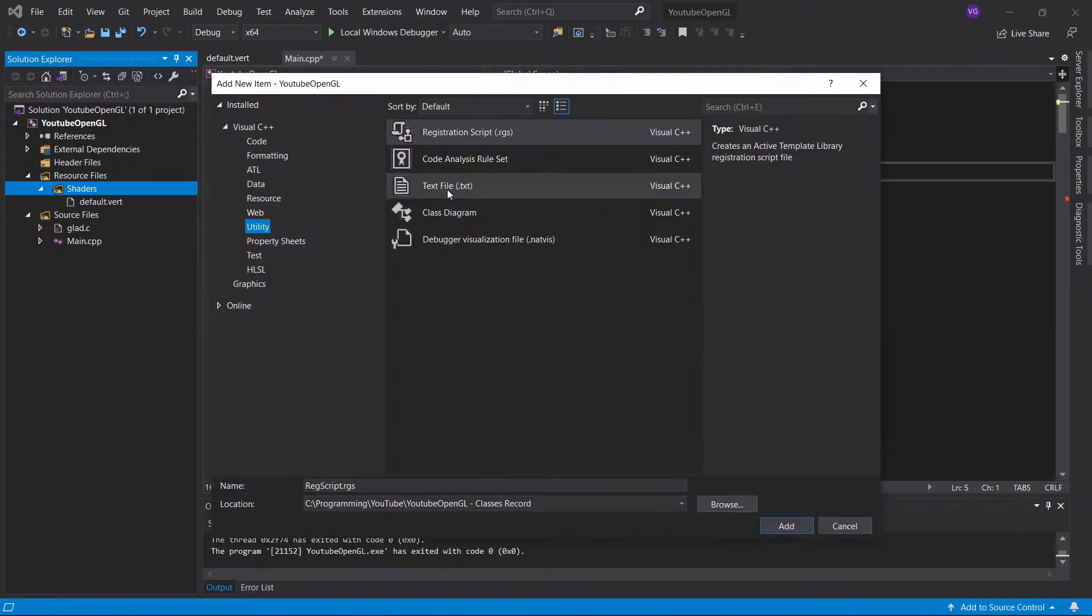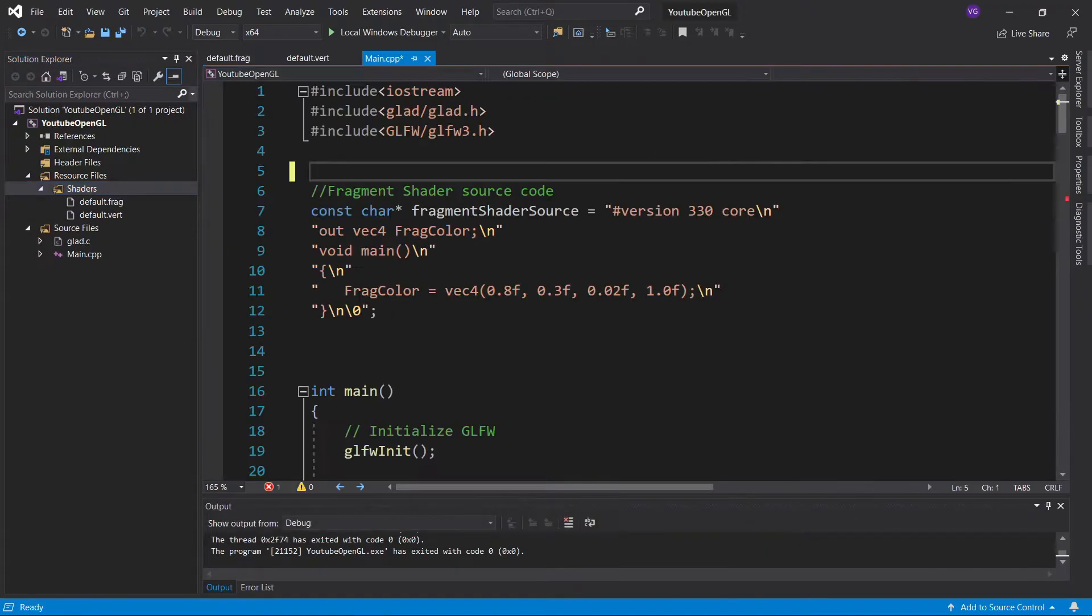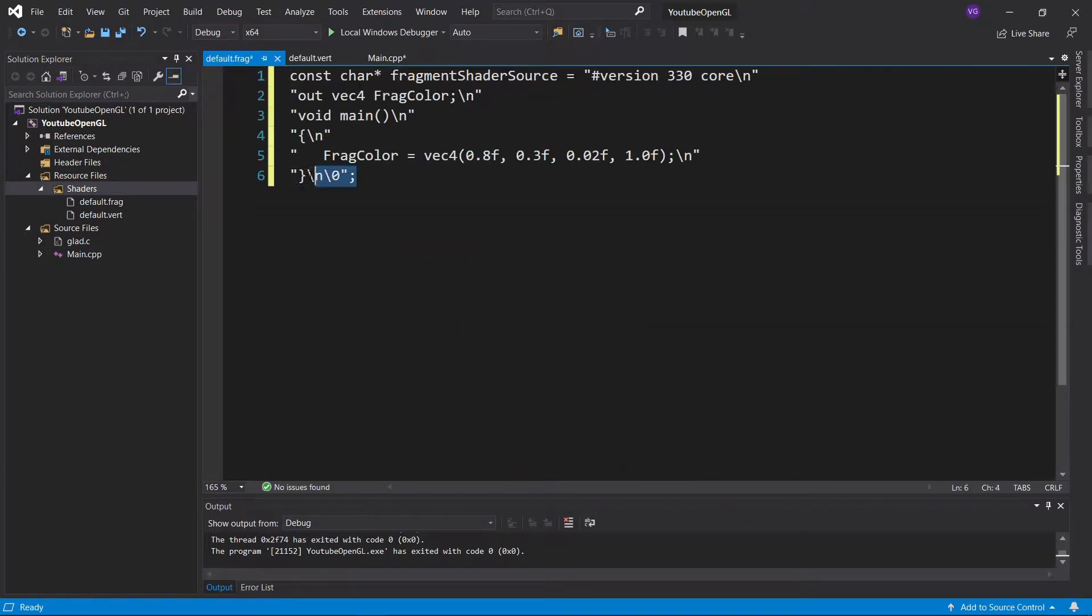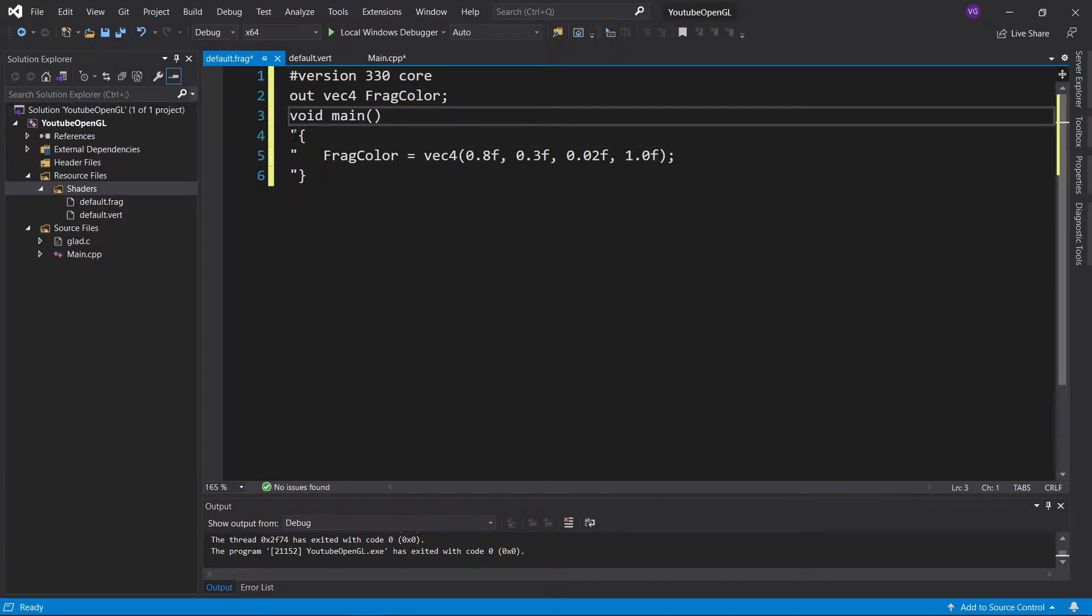Now do the exact same thing for the fragment shader, only name it default.frag instead of default.vert.